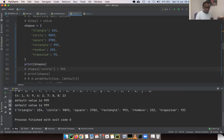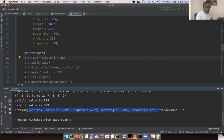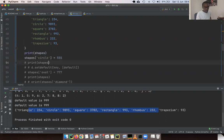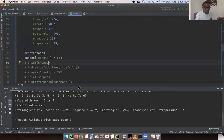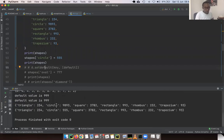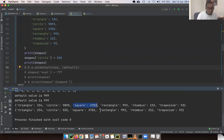Modifying the content is exactly the same as retrieving, except we perform an assignment. I have a dictionary called `shapes` with keys like 'triangle', 'circle', 'square', 'rectangle', 'rhombus', and 'trapezium'. We can change the value at a particular key by specifying the key and performing an assignment. For example, we changed 'circle' from 9893 to 555.